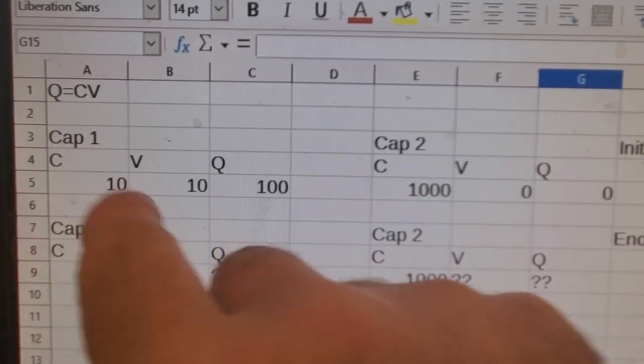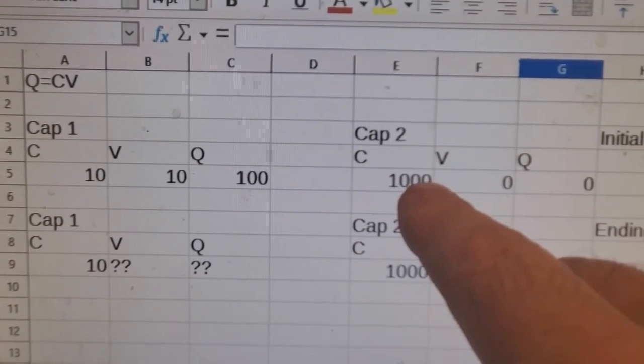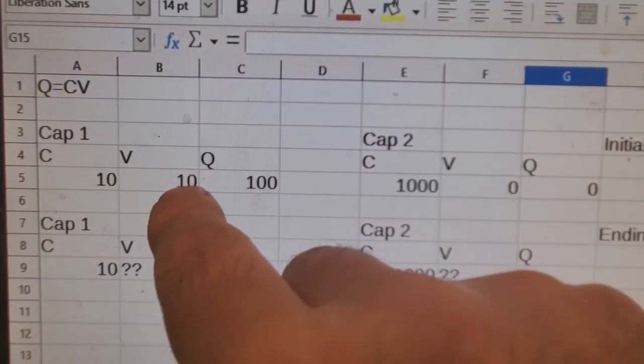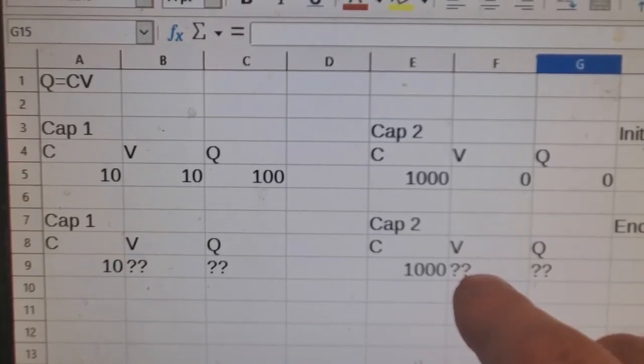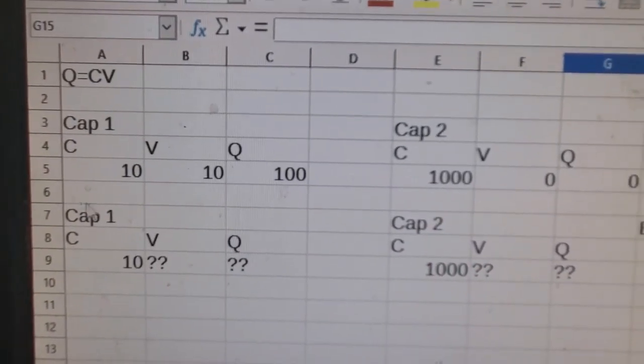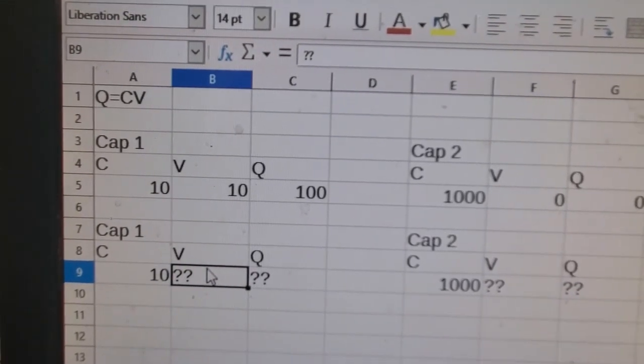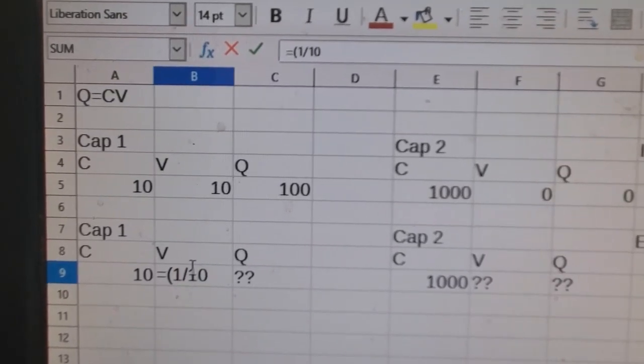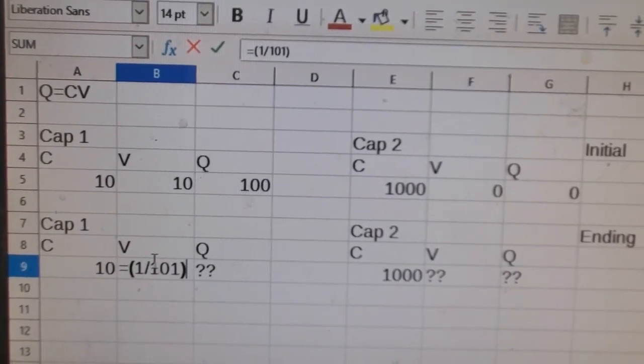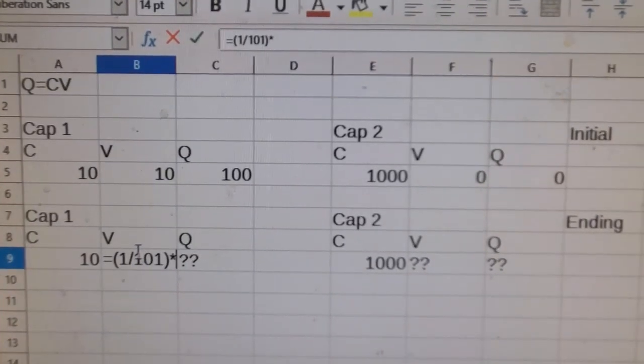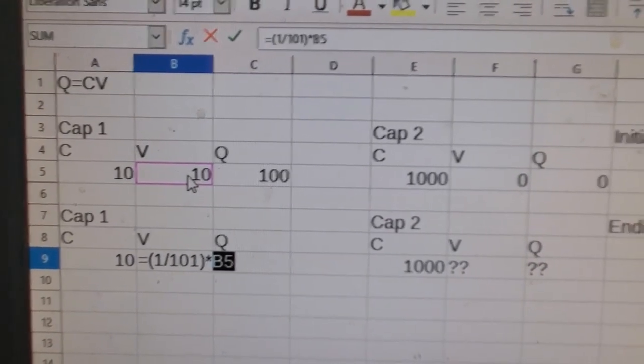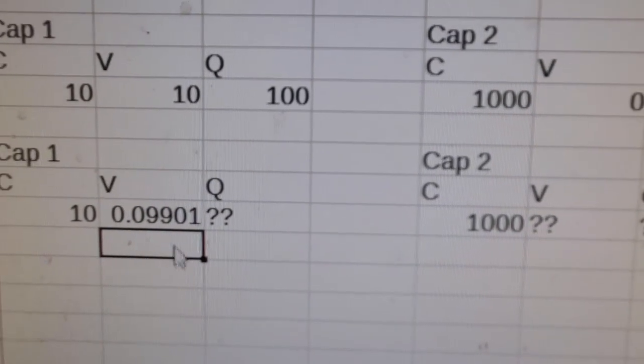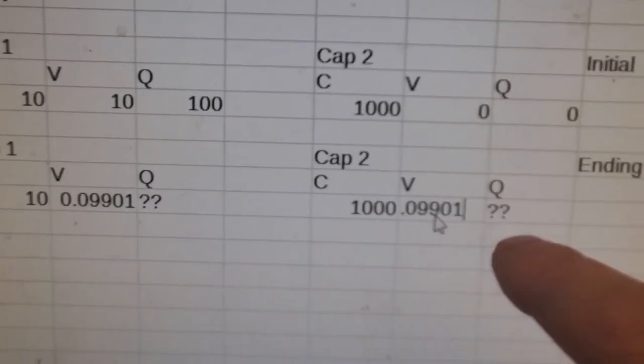So if you take 10 divided by 1,000 plus 10, 10 divided by 1,000 in 10, and then times it by the voltage, that'll give you what the voltage will end at for both of the caps. So 10 divided by 1,000 in 10 is 1 divided by 101. So equals 1 divided by 101 times the starting voltage.